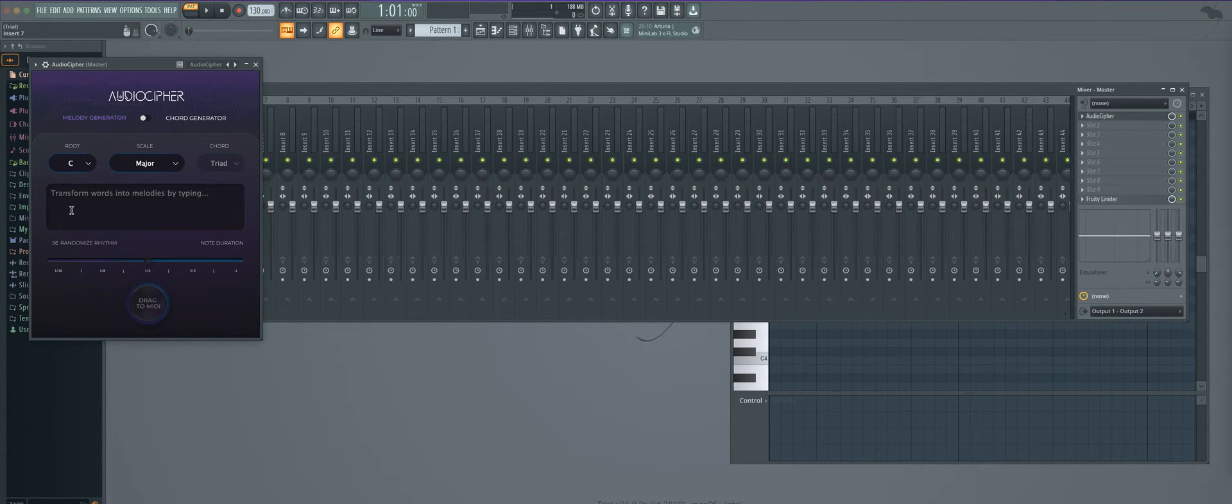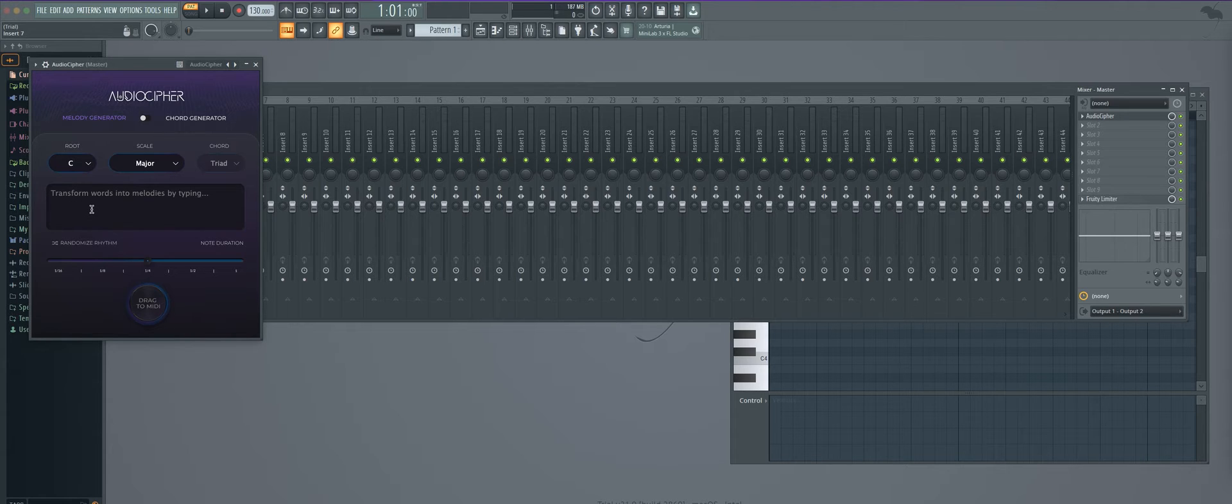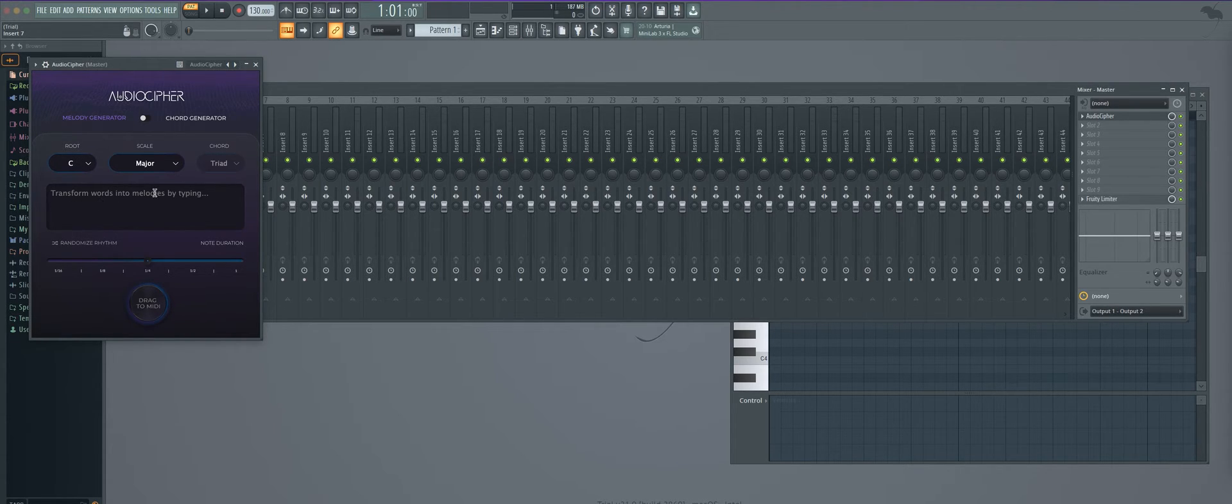Now we have installer instructions for Ableton as well and other things on our website so you can go ahead and check that out if you have specific questions.